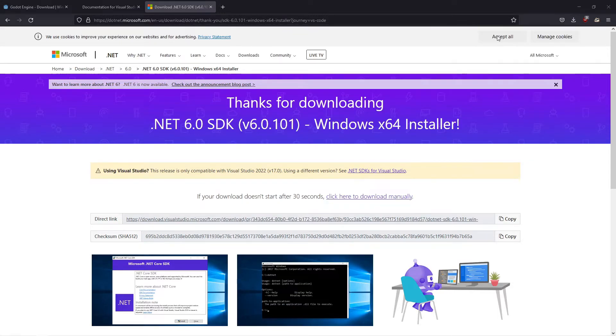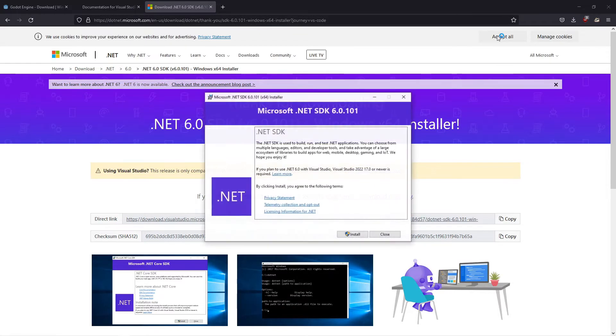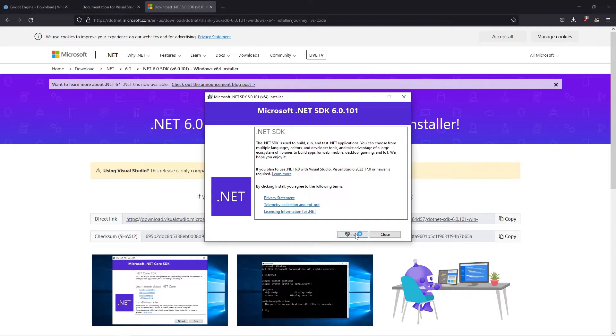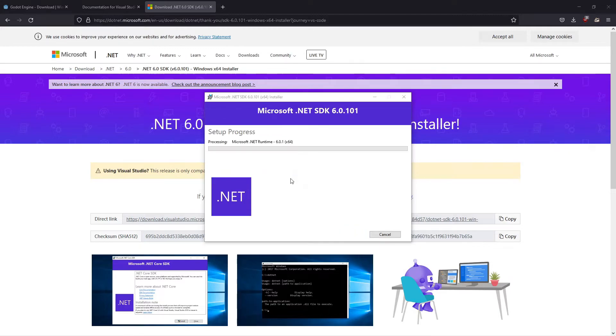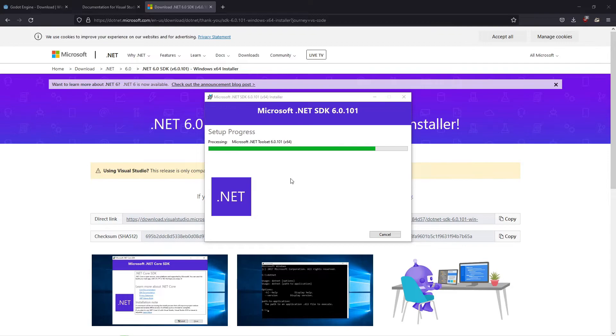Once downloaded, start the installer and click Install. Let it do its thing and click Close.